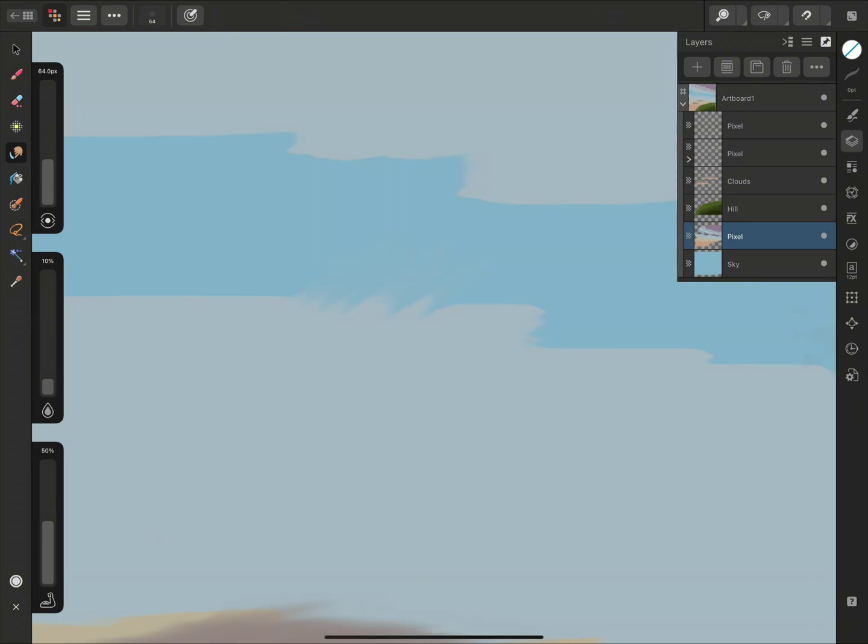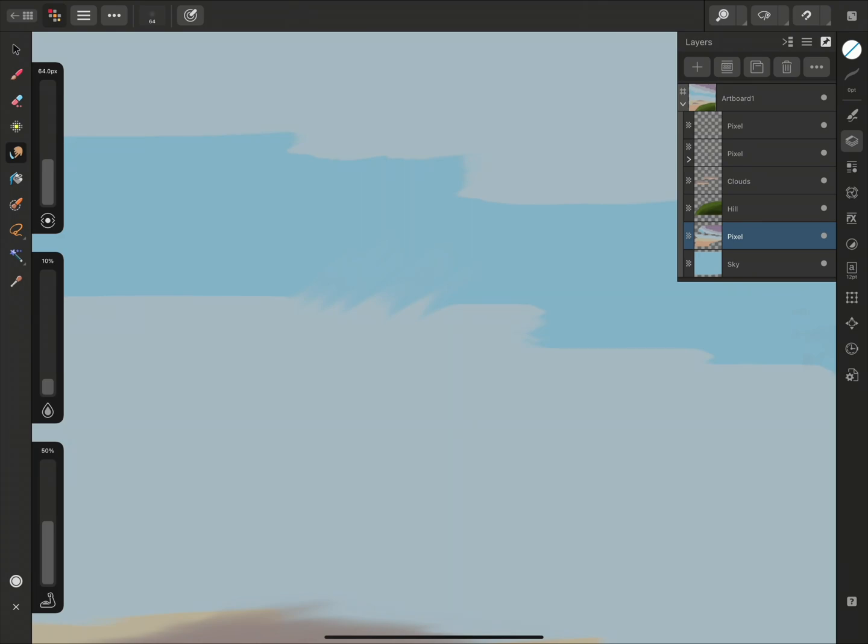I can use the sliders on the left to adjust the settings. The top slider determines the width of the brush, and the two sliders below are the Flow and the Strength.